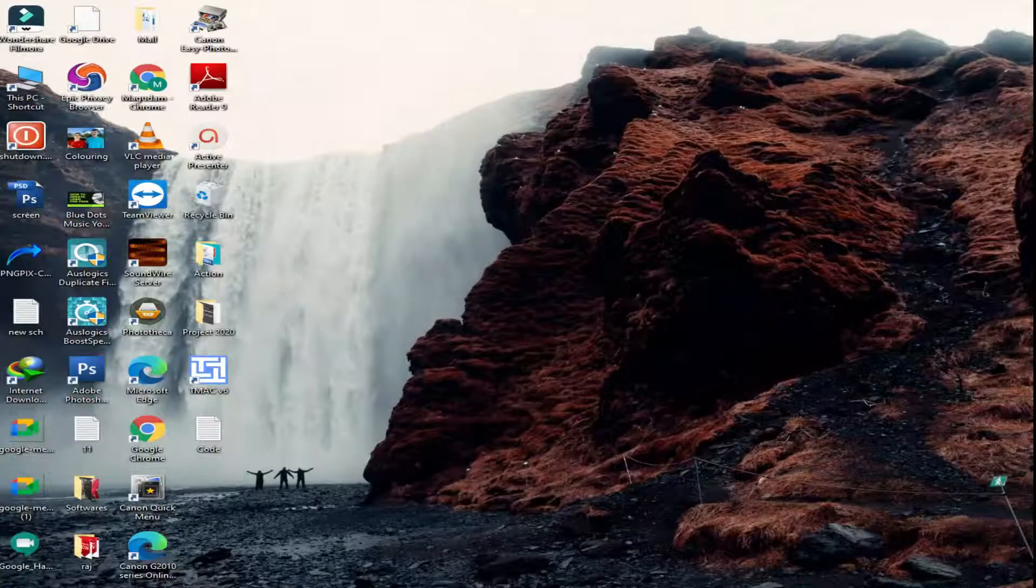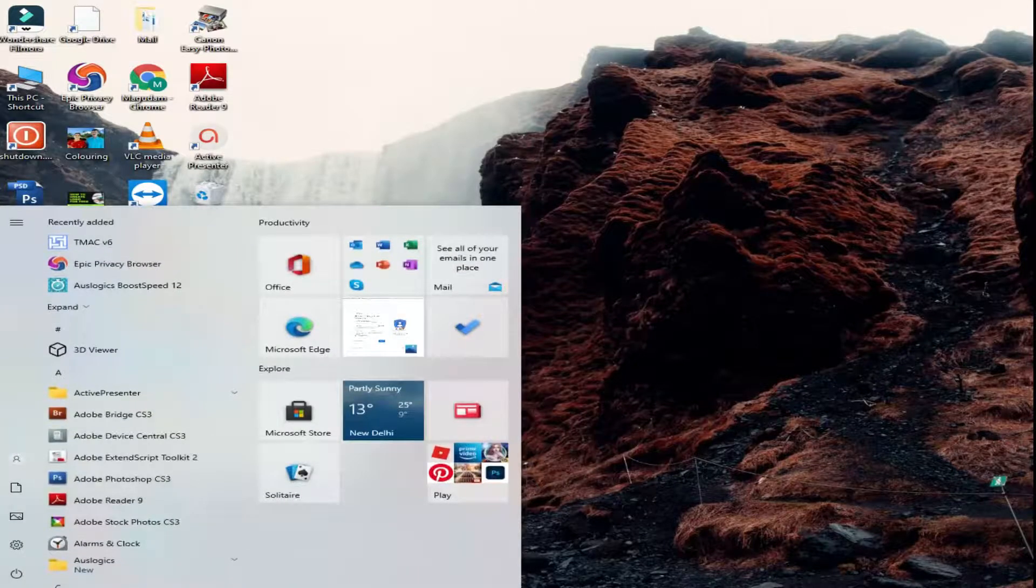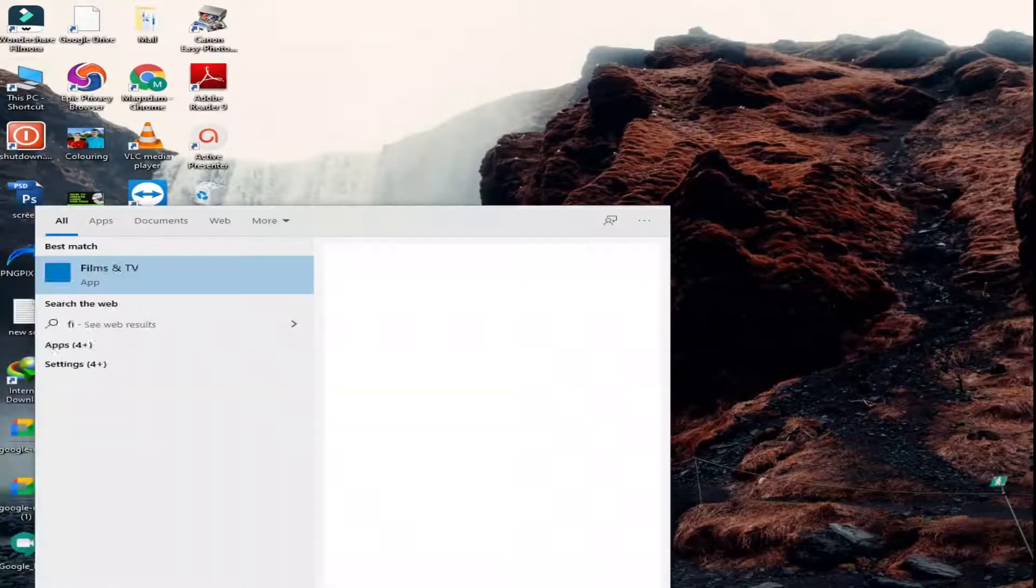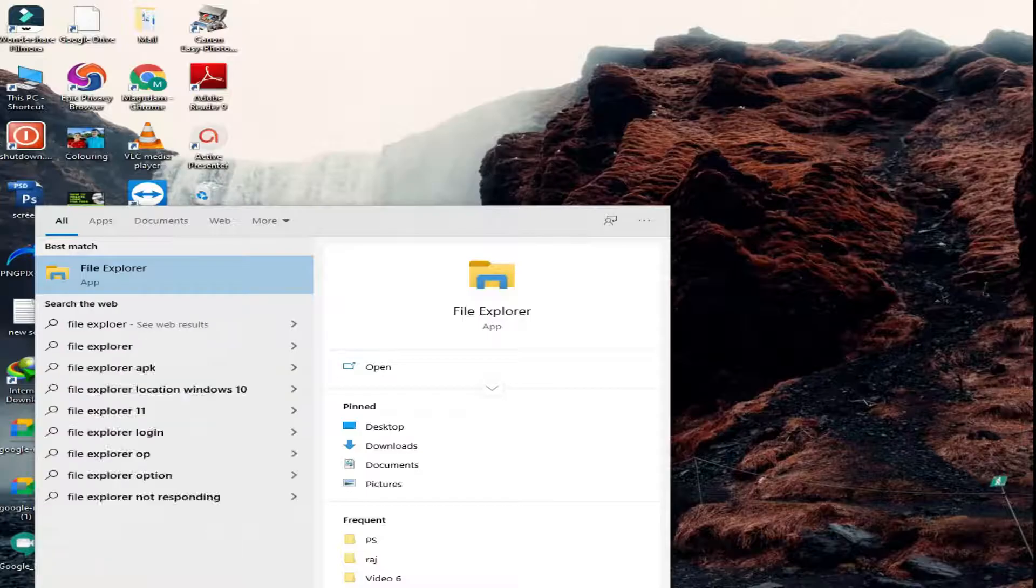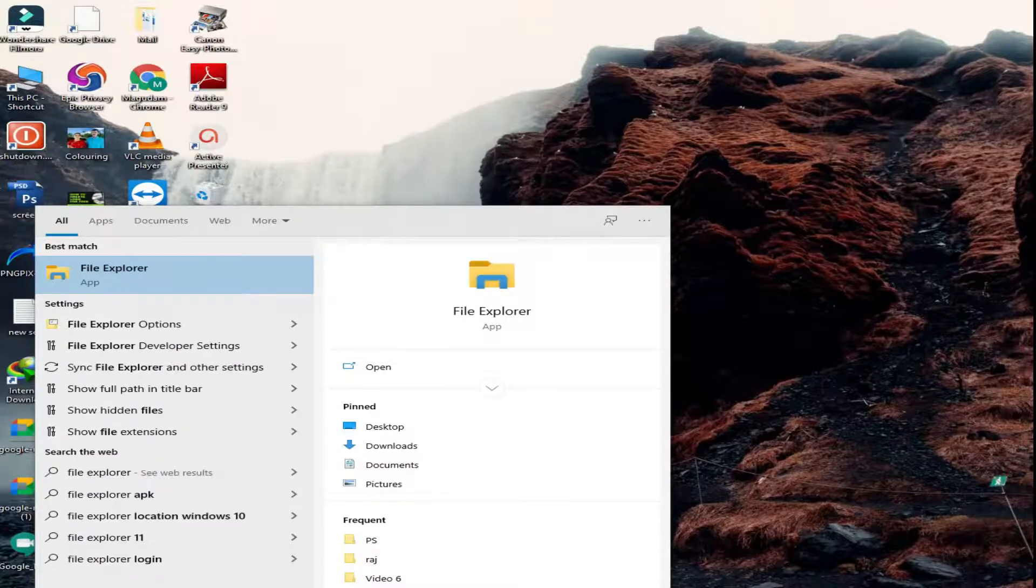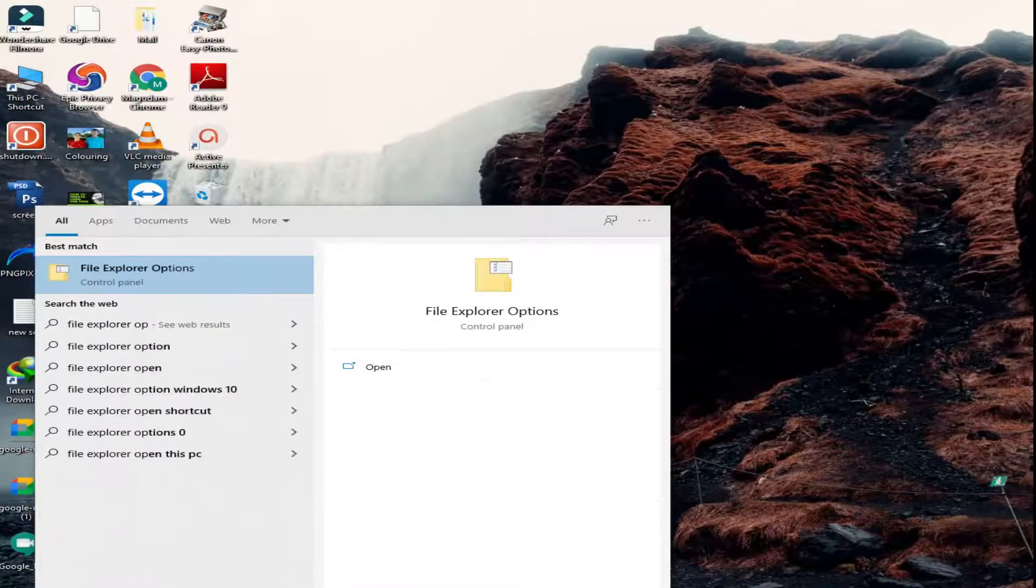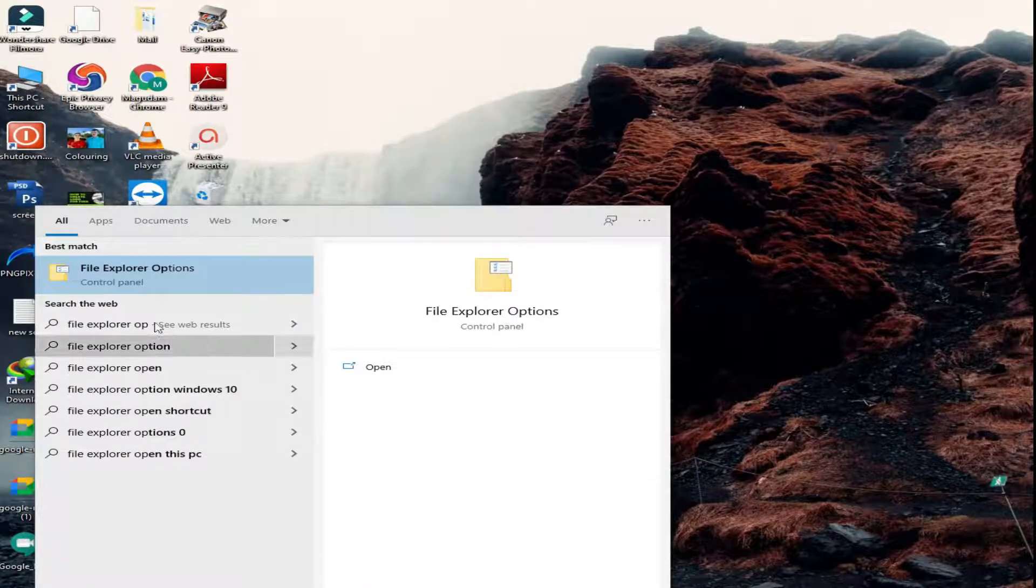Now I am going to show you how to change font style in Windows 10. Go to start menu and search file explorer option.